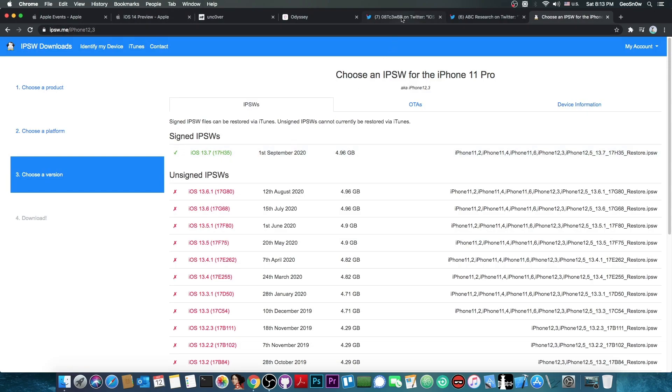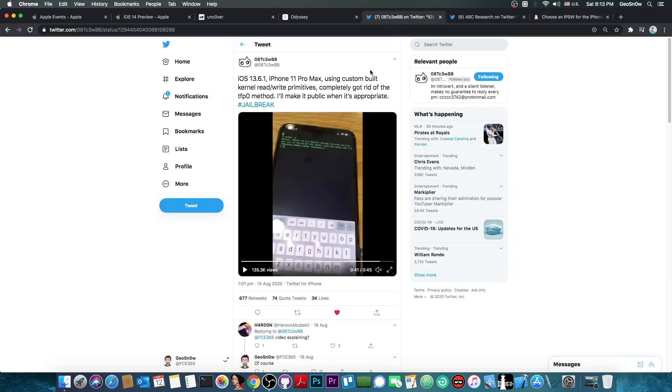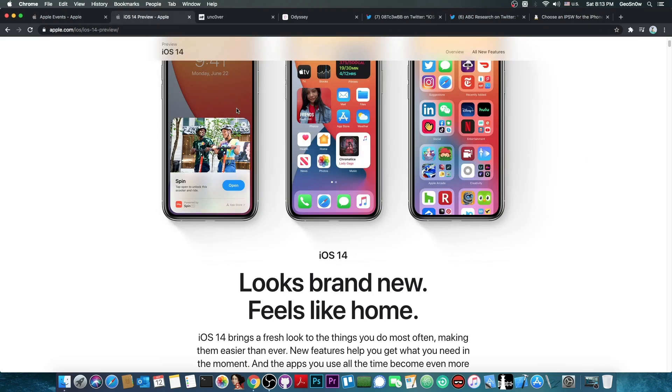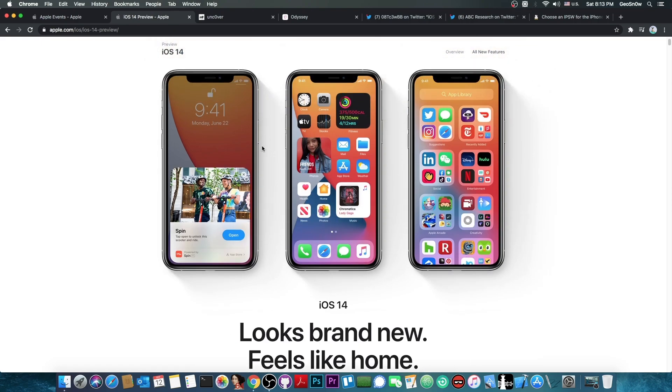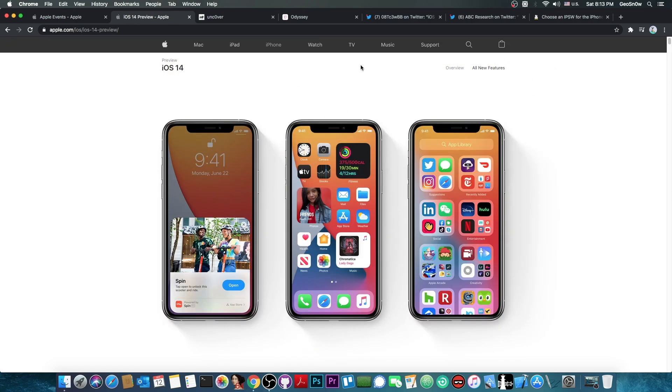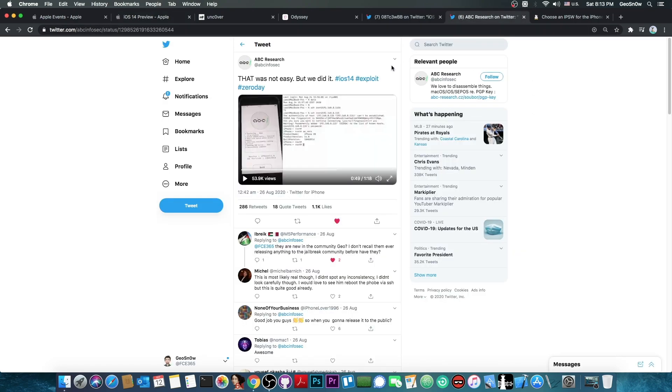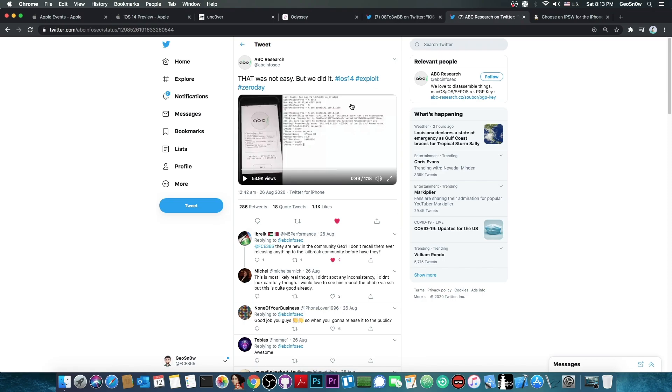There are more chances a new bug like this one for 13.7 will be released in the near future rather than for iOS 14, which is brand new and may have bugs as detailed by ABC Research, but they may not be released in the near future because as they marked it's zero day and therefore Apple doesn't know about the bug.